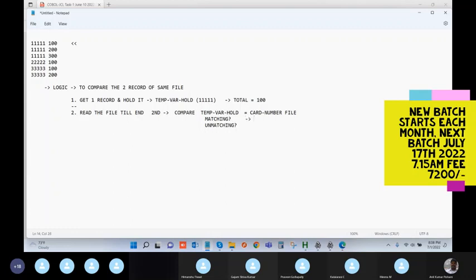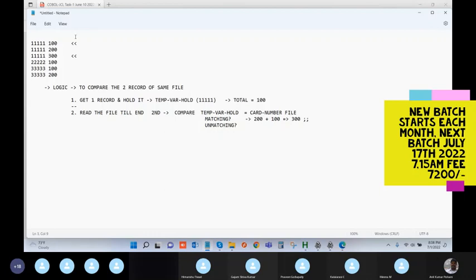In the matching case, you take the transaction amount of the second record and add it to the total of the first record. So 200 plus 100 gives a total of 300. You then compare with the third record — it is matching again — so you accumulate. As long as it is the same record, you accumulate the total, getting 600.